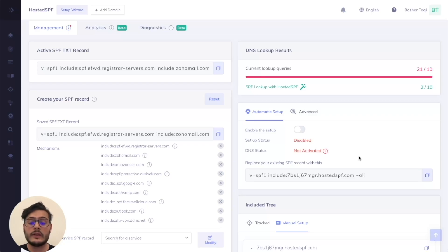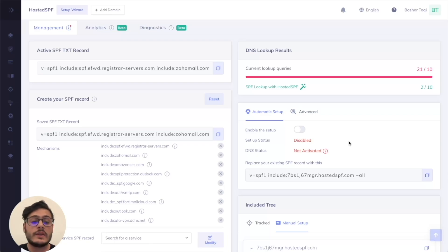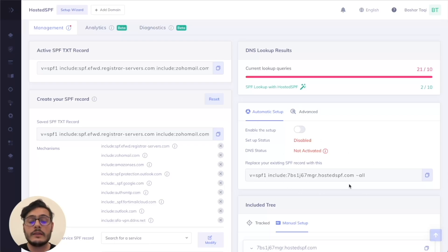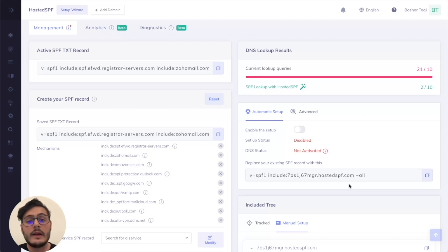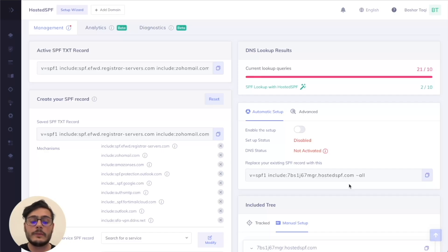When we start using hosted SPF, you simply have to enable the setup, change the record on your DNS to match the one here, and then simply wait for the DNS record change to propagate and you are now using hosted SPF. So let's go through that together.